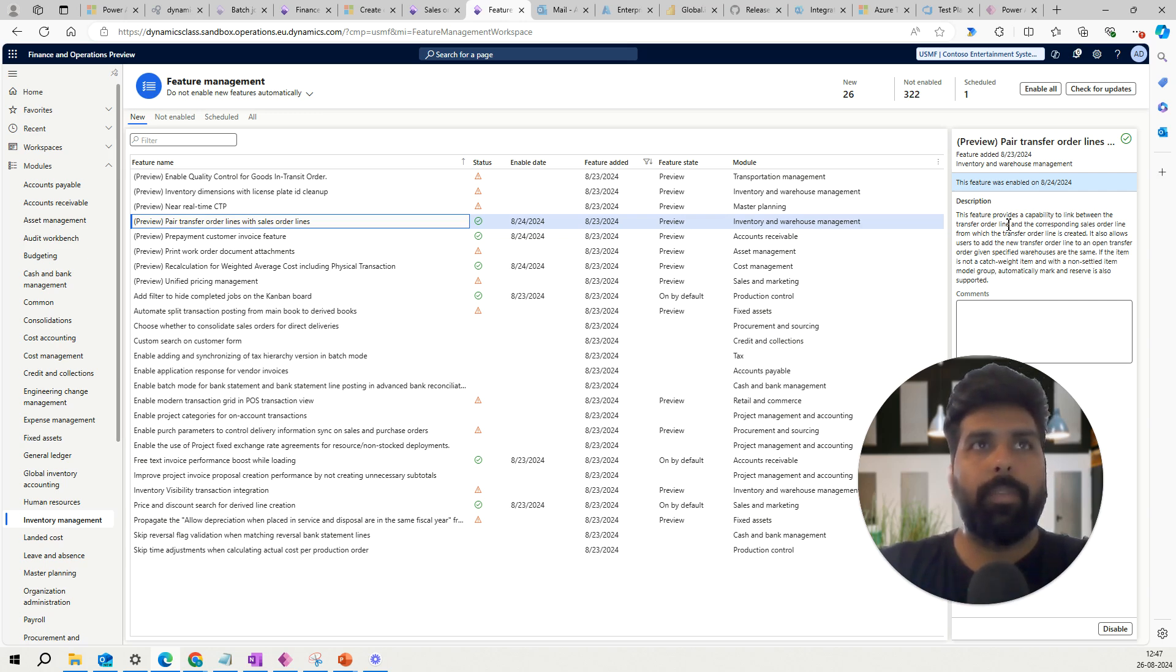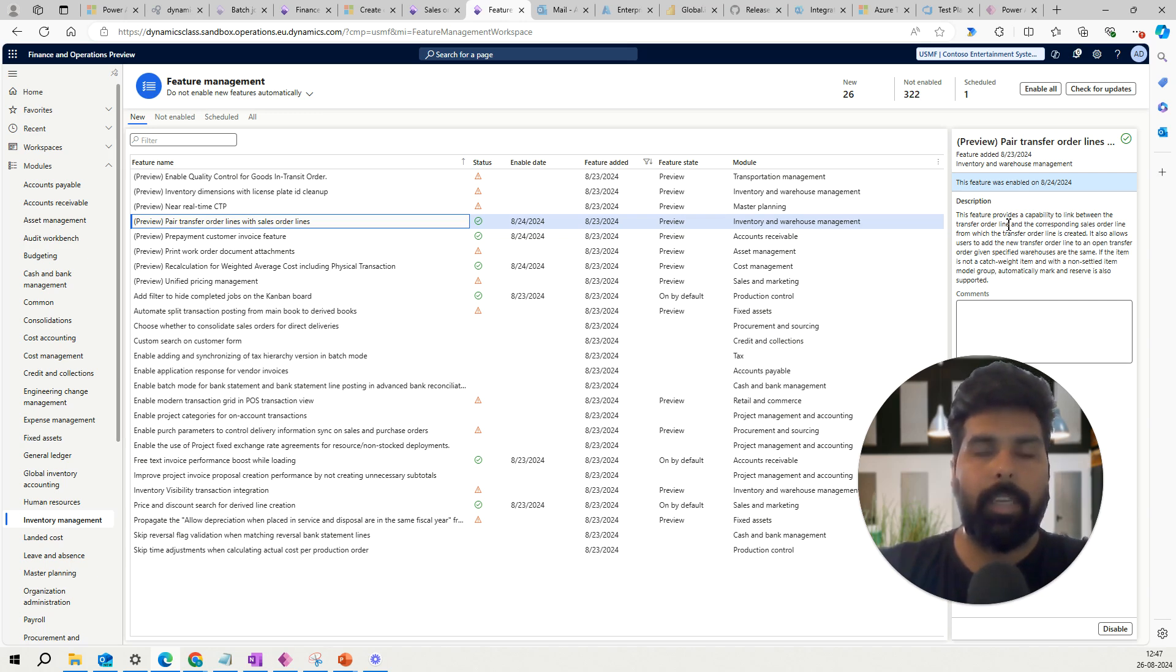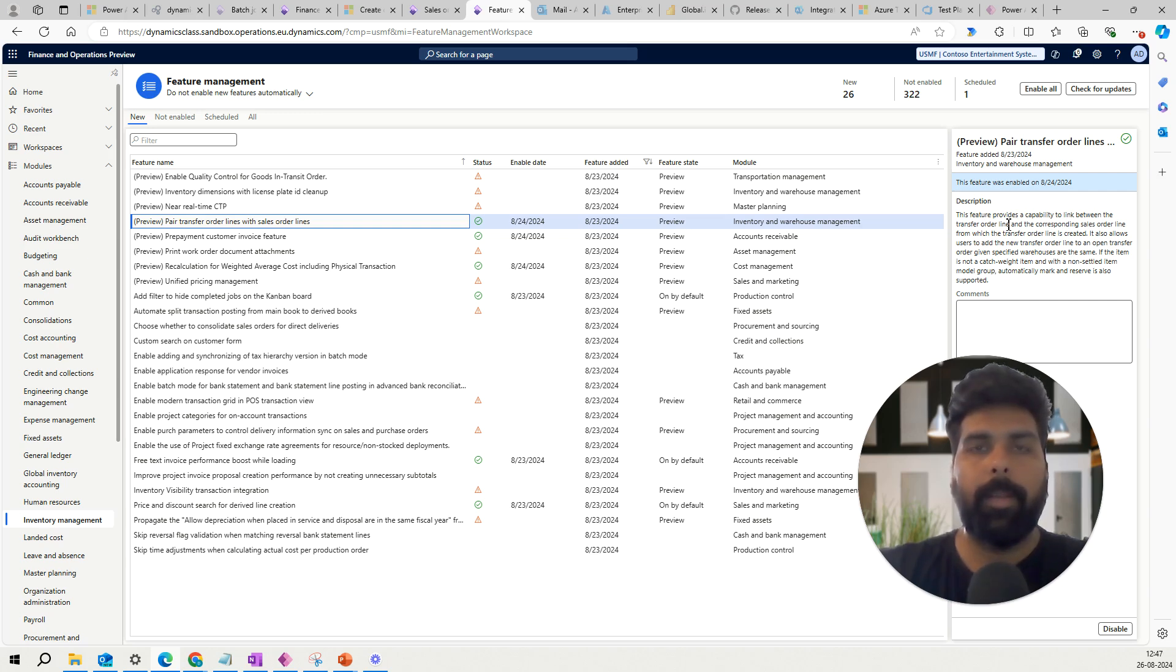If you remember, there is already a functionality in Microsoft Dynamics 365 that you can create a transfer order against a sales order line, which was already there.